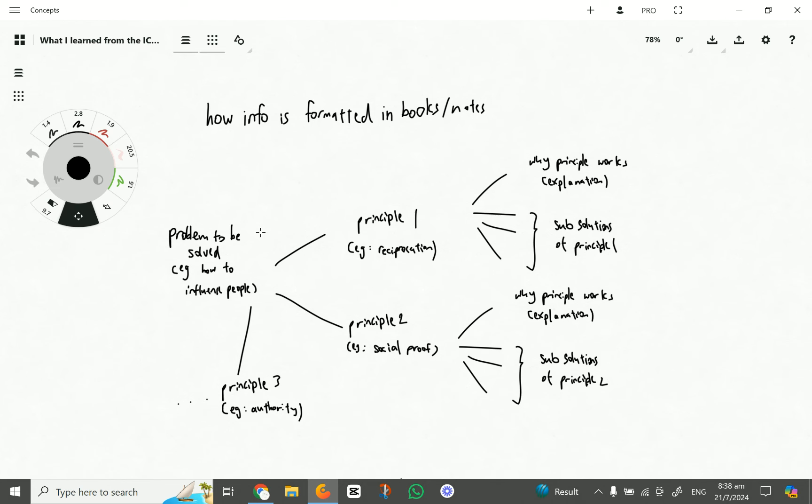it's usually in this kind of format where it's a topic or the problem to be solved, and they will give sub-topics which are supposed to solve the problem, and then from there, there's sub-solutions and explanations.